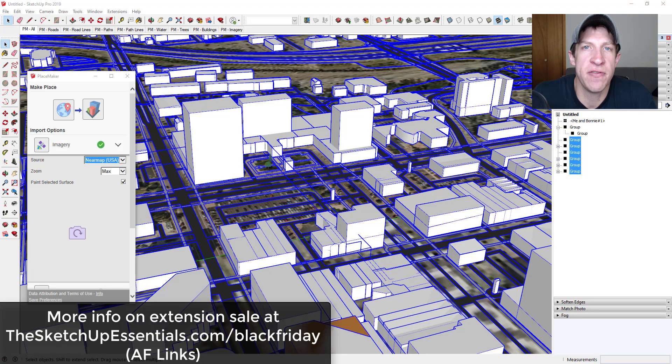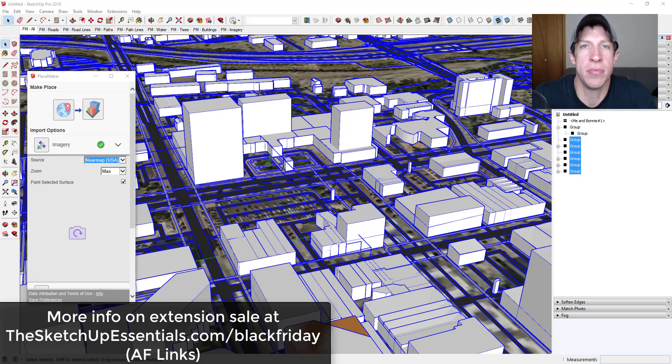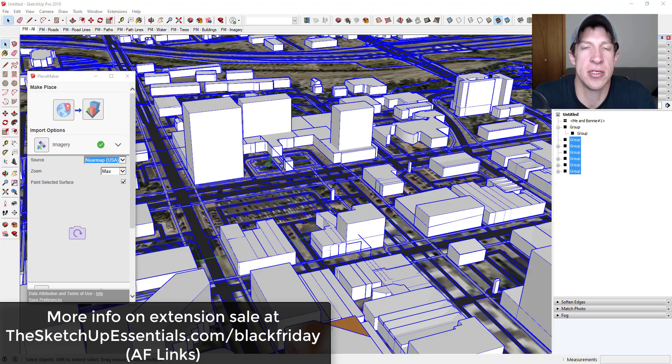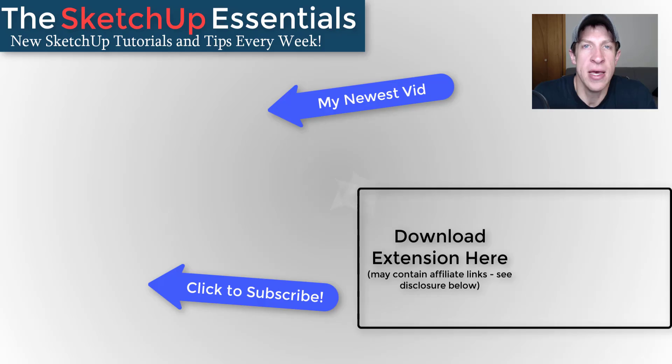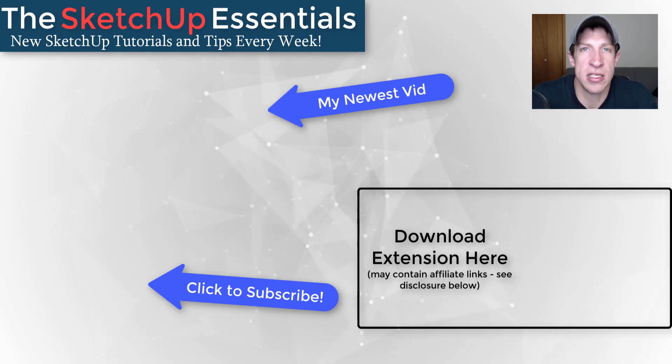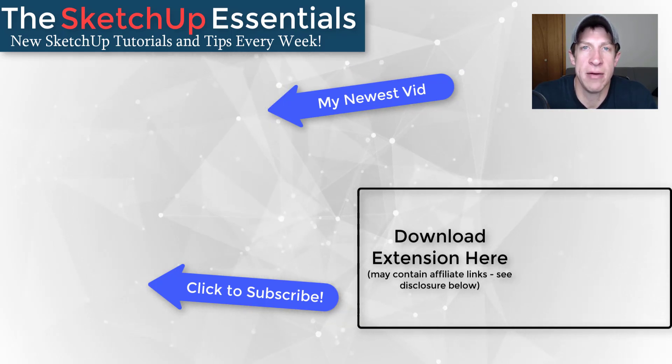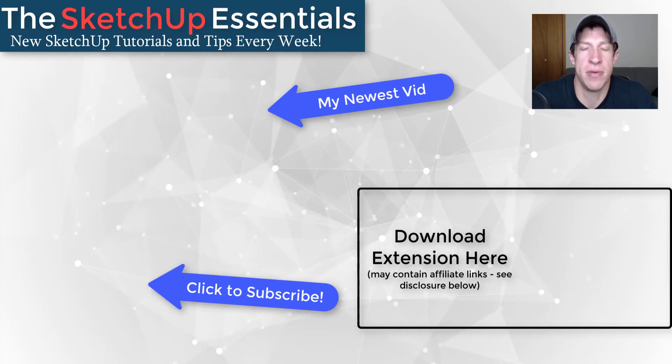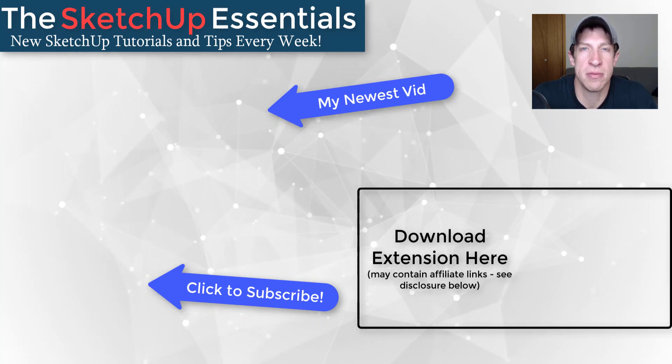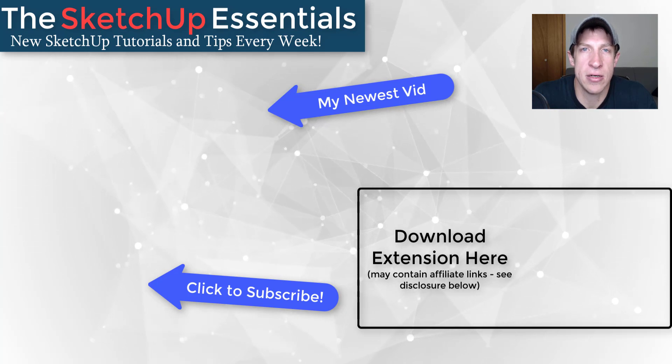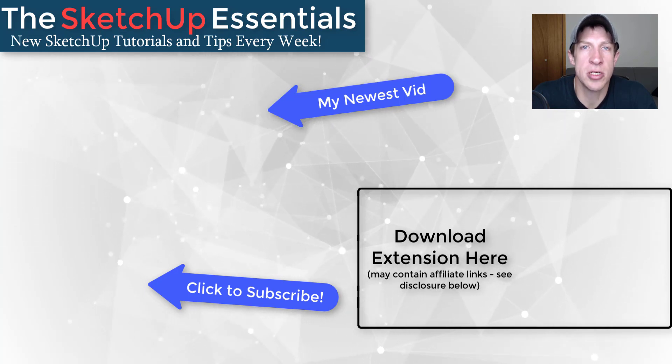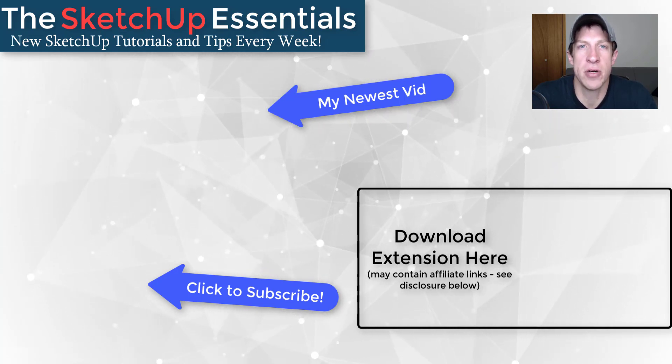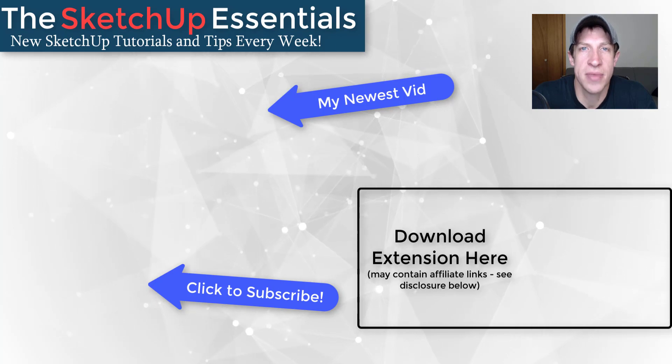That's where I'm going to end this video. If you are interested in Placemaker, I believe that sale is still going on, so you can check that out at thesketchupessentials.com/blackfriday. I wanted to give you an overview if you have the extension of how to use it. If you like this video, please click that like button down below. If you're new around here, remember to click that subscribe button for new SketchUp content every week. As always, thank you so much for taking the time to watch this. I really appreciate it, and I will catch you in the next video. Thanks, guys.